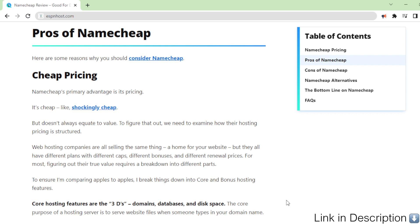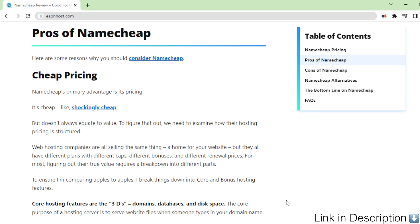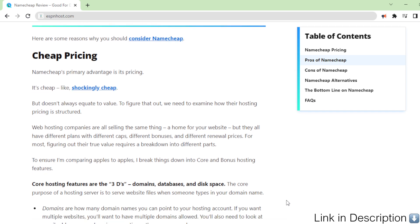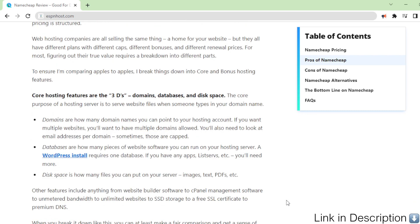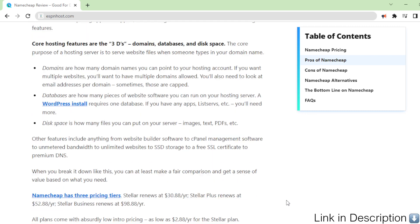For most, figuring out their true value requires a breakdown into different parts. To ensure I'm comparing apples to apples, I break things down into core and bonus hosting features.